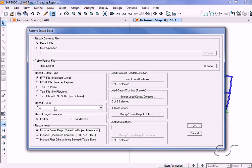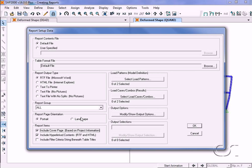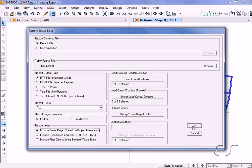If the report should be for a subgroup of the model, the page orientation, cover and content page settings, as well as control over what load patterns and cases to use along with advanced output controls. We will leave all the options in their default settings.